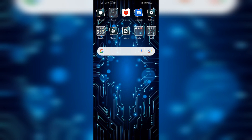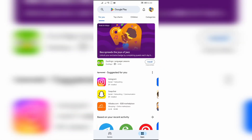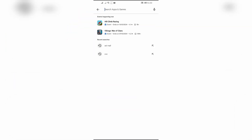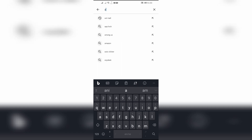In order to download AOL Mail, you first have to open your Play Store application on your phone. From there, you'll get a search bar at the top of your Play Store — click into that and search for AOL Mail.